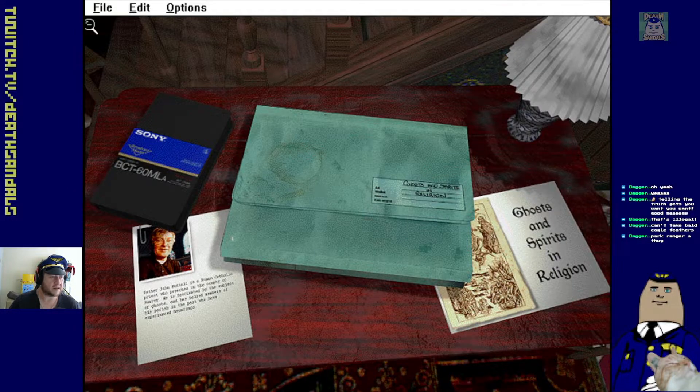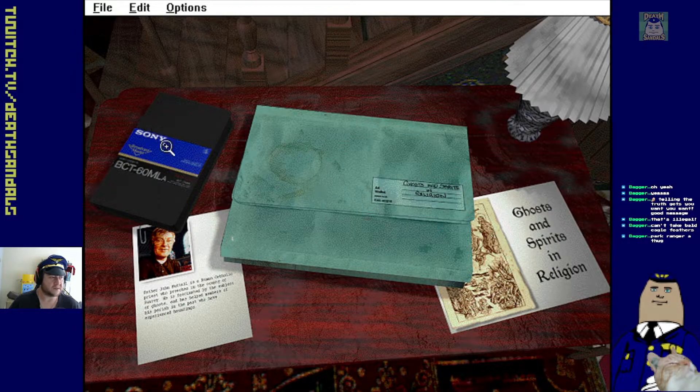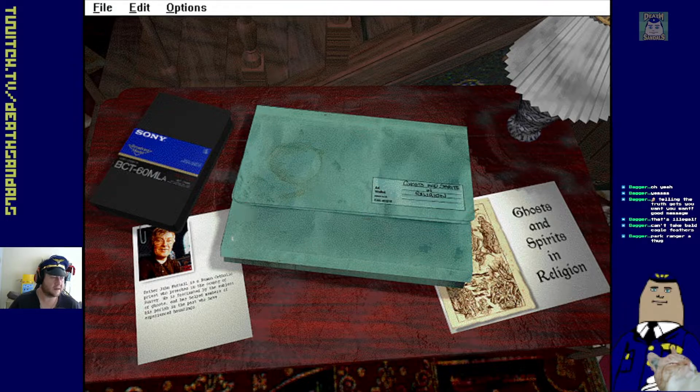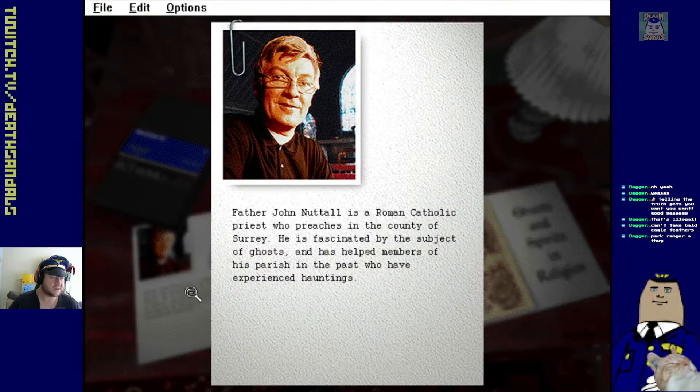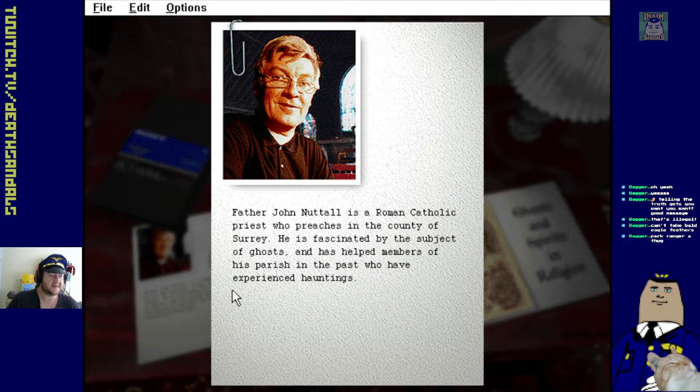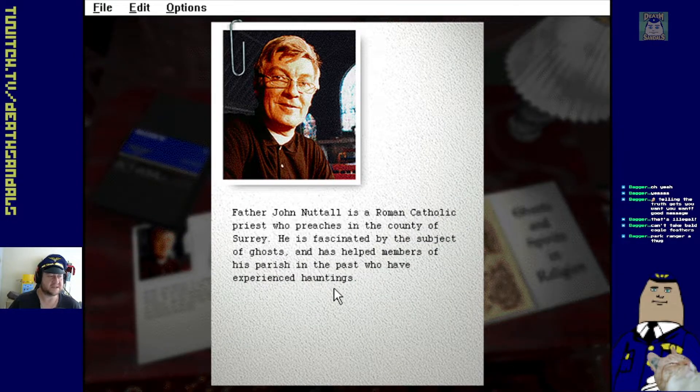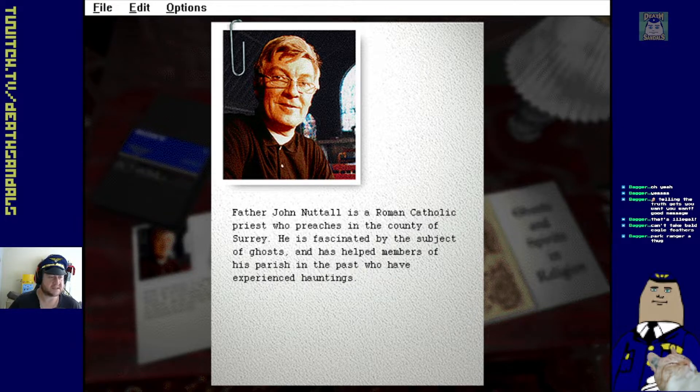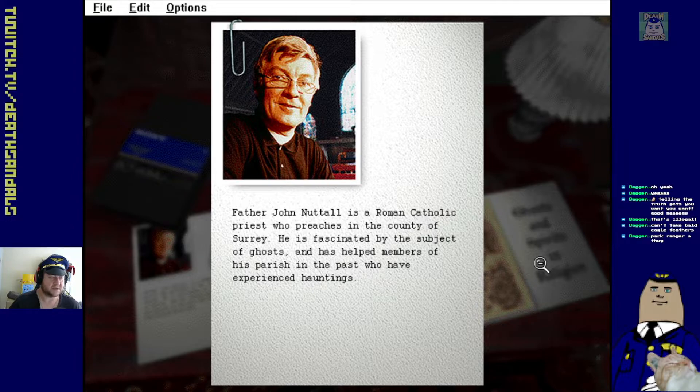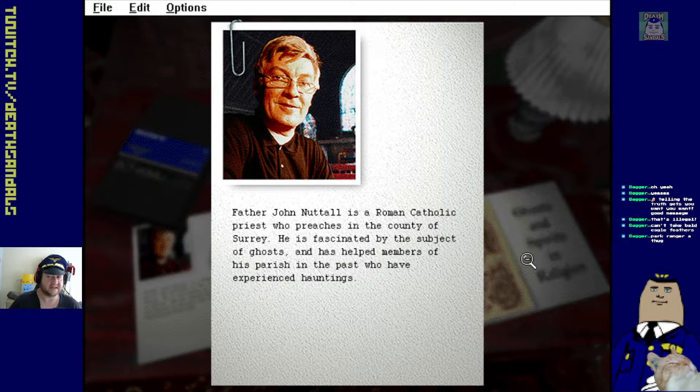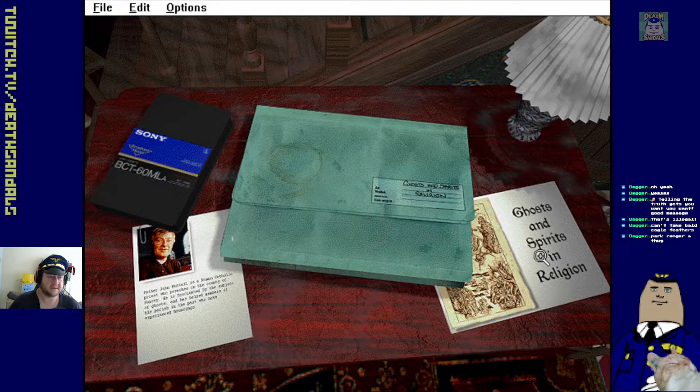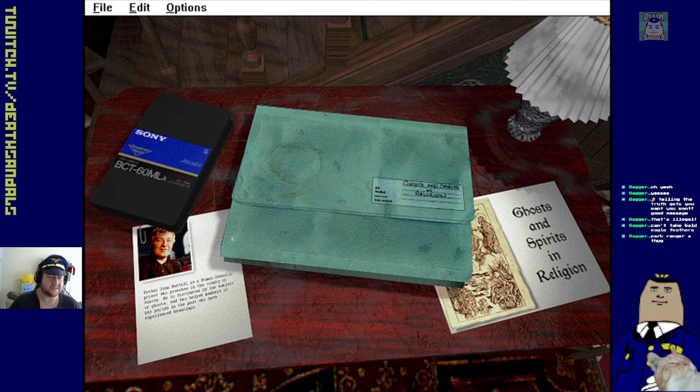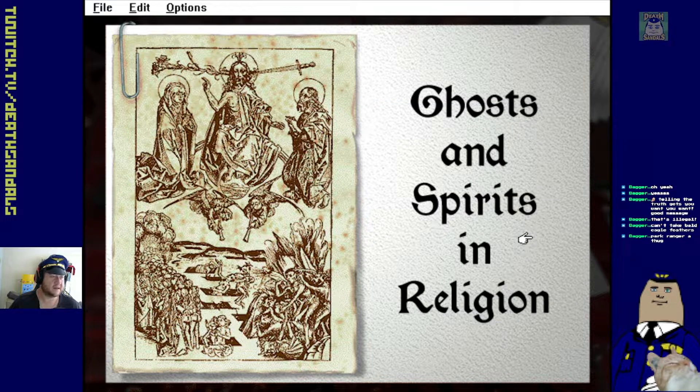Oh, that was a crock of shit. Oh, okay. We'd go to the corners to back out. So who's... Father John Nuttall is a Roman Catholic priest who preaches on, in the county of Surrey. He's fascinated by the subject of ghosts and has helped members of his parish in the past who have experienced hauntings. So all the nutjobs who live out in Surrey who just get, yeah, up to mischief, I guess.